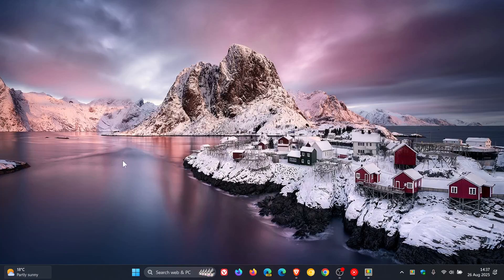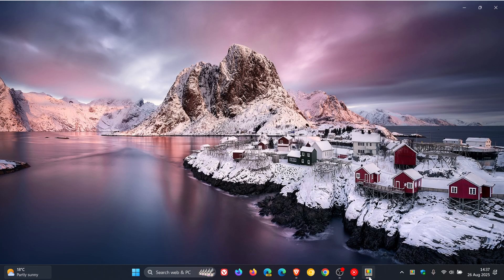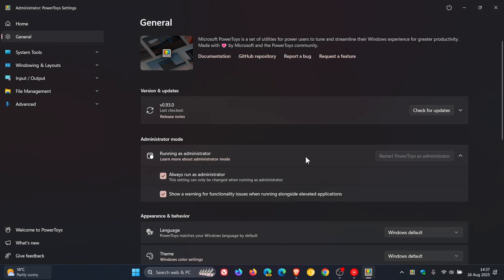Hi, Brent Tech here, where Tech is made simple. So earlier this month, as I posted, Microsoft rolled out PowerToys version 0.93, which is the latest release.